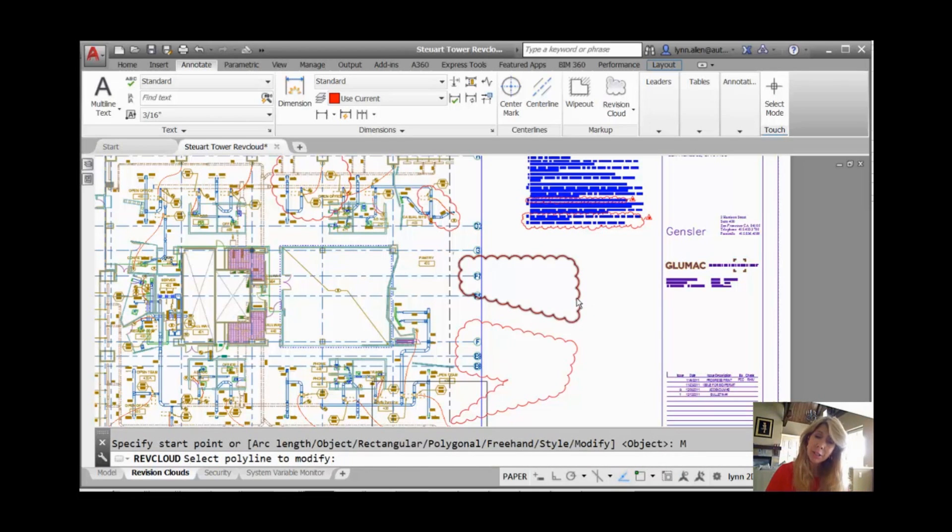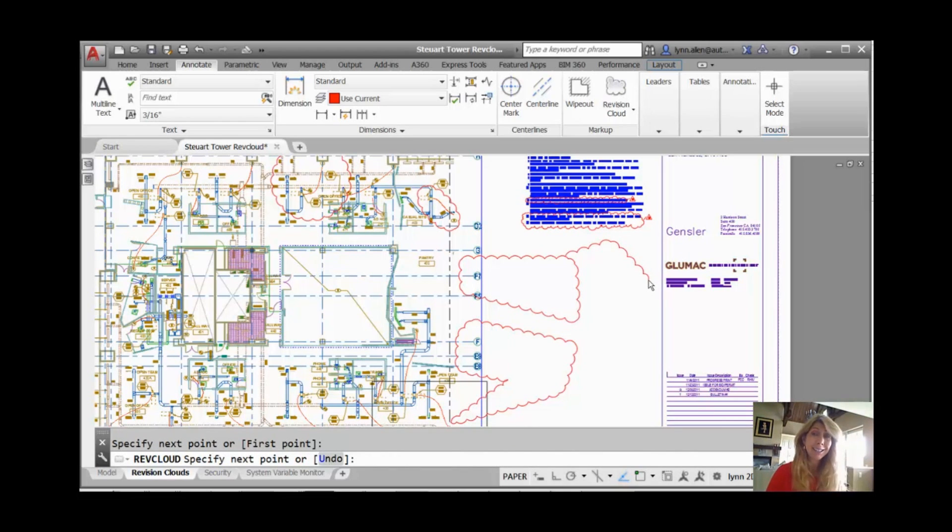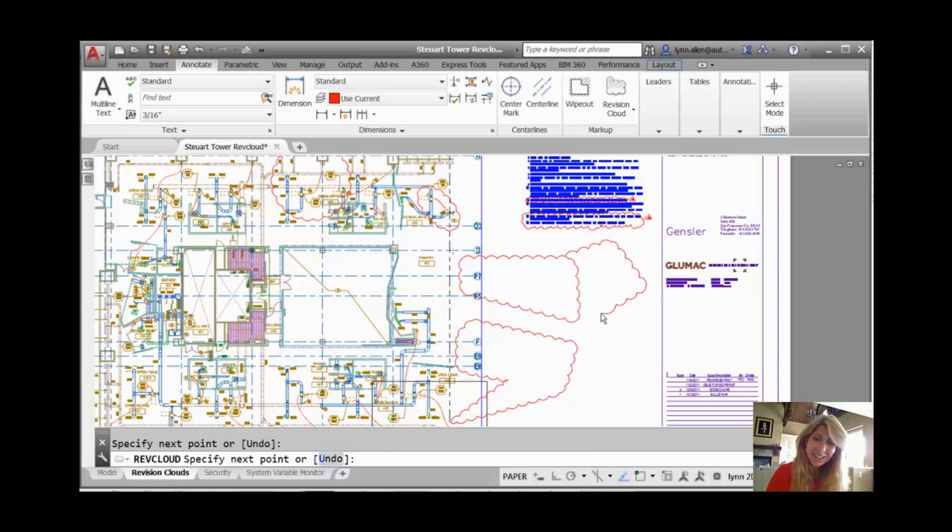So I'm going to say modify. I'm going to select the Revision Cloud I want to work from. Maybe like right there. And you will see it will start to draw a Revision Cloud from the place I select the Revision Cloud. It's hard to say. So now as I continue to draw,